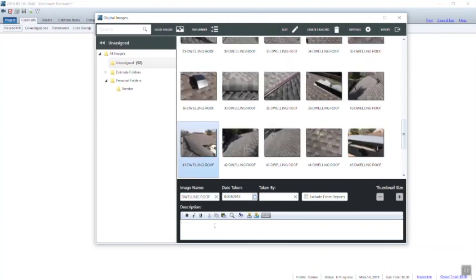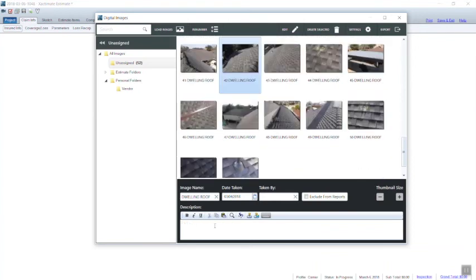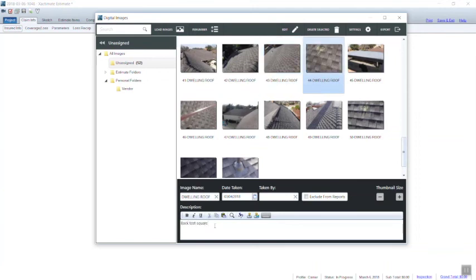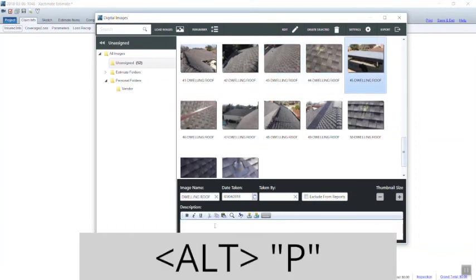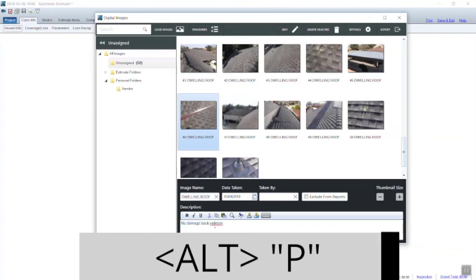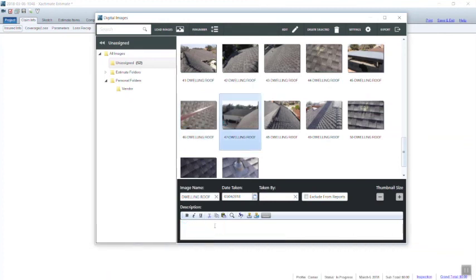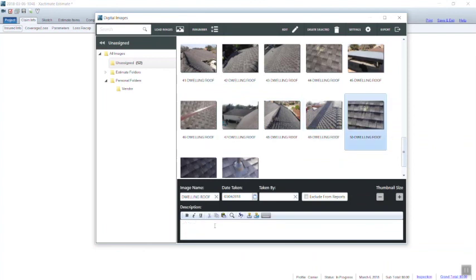You can go backwards. If you did a typo before you hit Alt N or you want to change it, you hold down Alt and tap P for previous. Alt N for next, Alt P for previous, and you can navigate around through your photos pretty quickly with those little keyboard shortcuts. Those are wonderful.